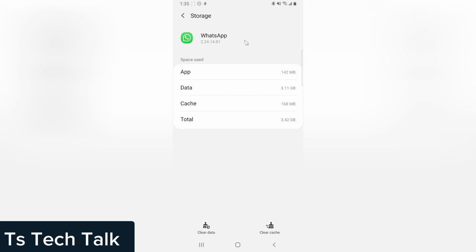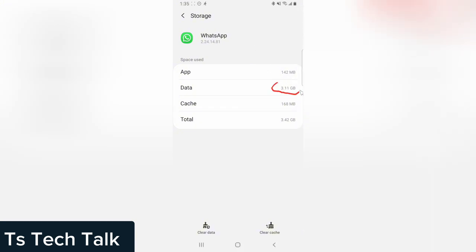But anytime I want to delete, I can always come and delete. And you notice the size reduced right there. You can see that the size of the WhatsApp data also reduced. So anytime you delete, it's going to reduce right here until you have enough space to use. But I think I'm okay with this.